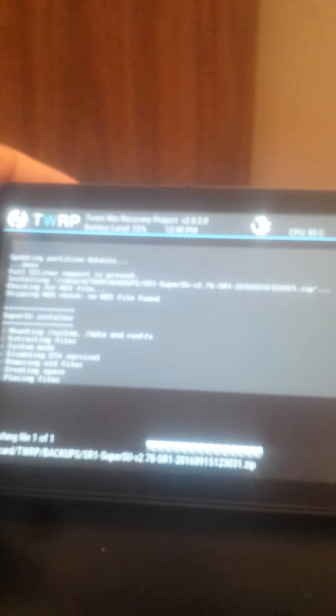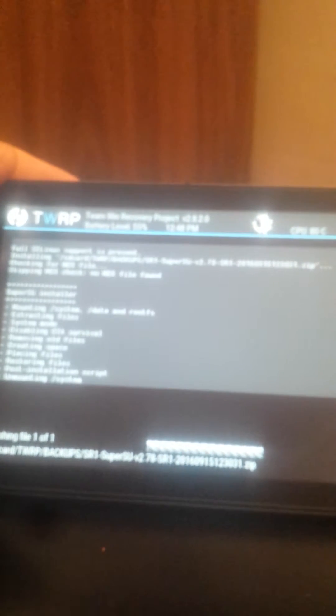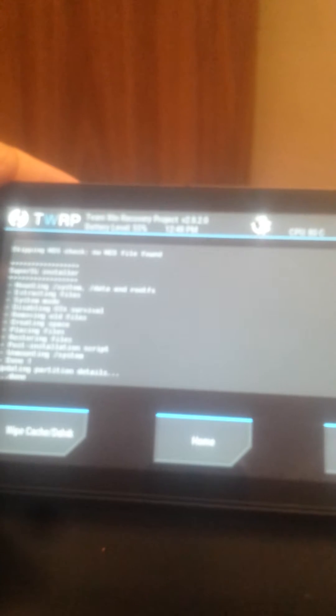Let's see what happens. Installing the SuperSU. OK. And we press reboot system.